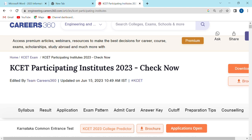Hi everyone. Welcome to CET's video. We will be able to show you the CET Participant College in 2013. Please like this video and subscribe to our channel.